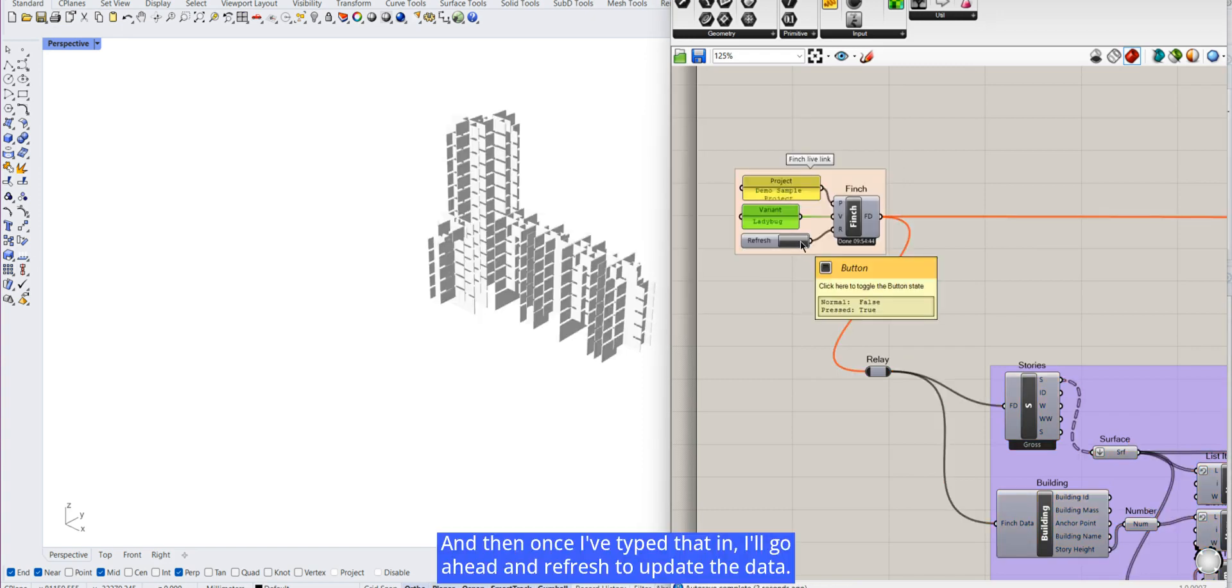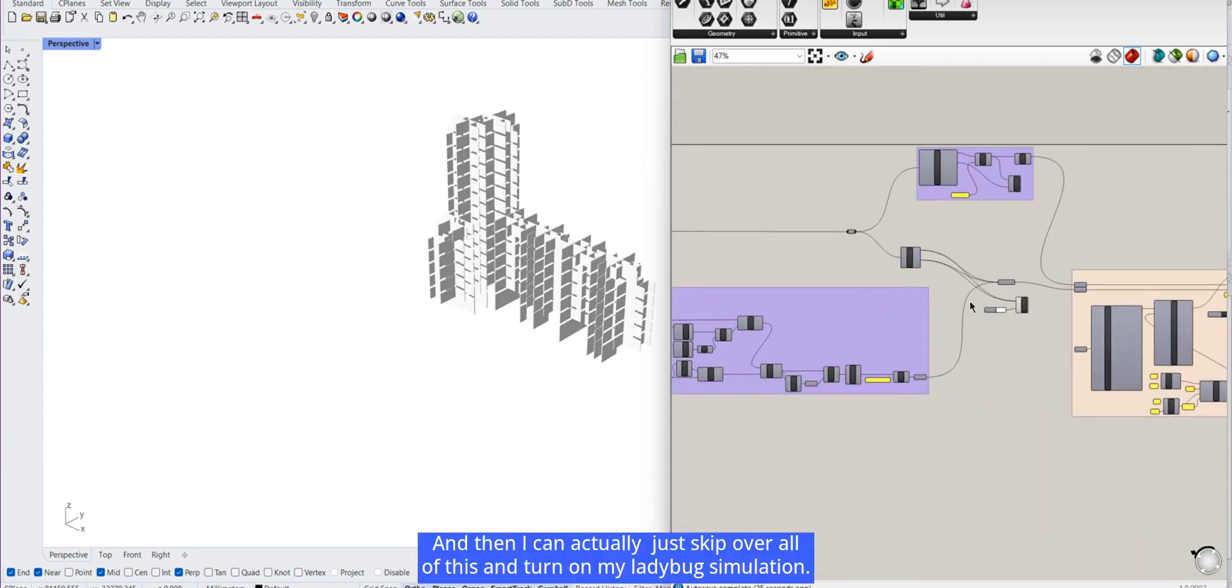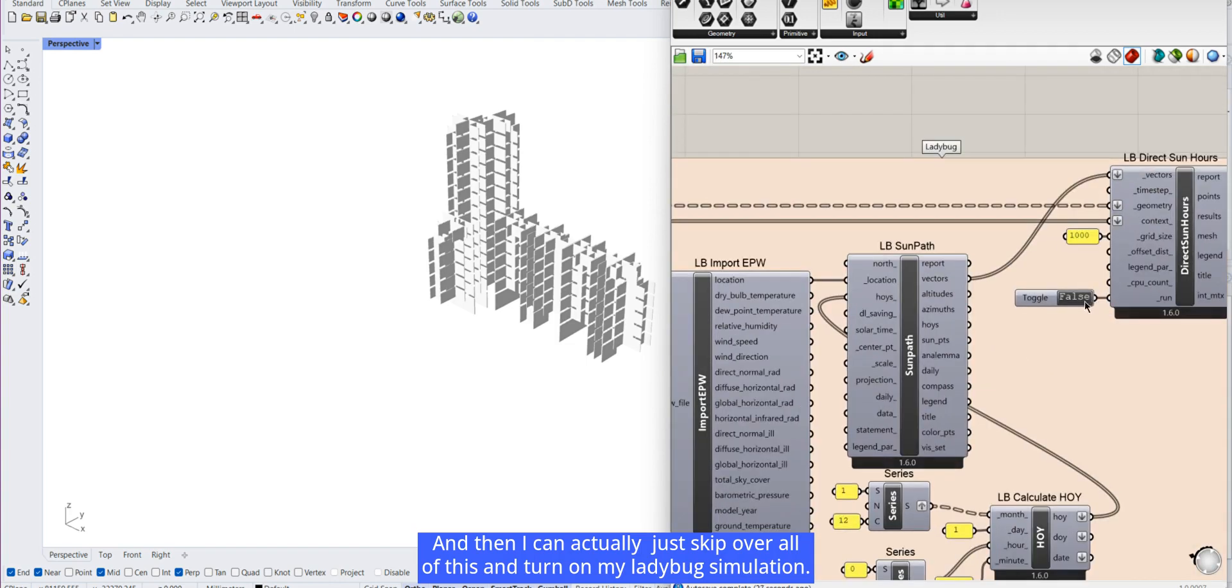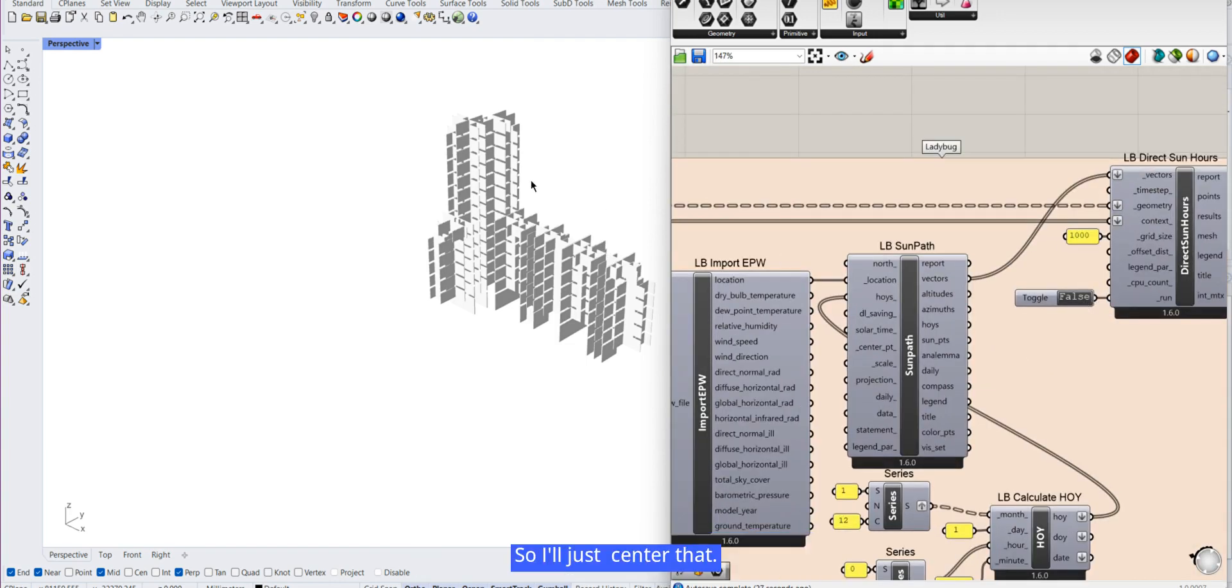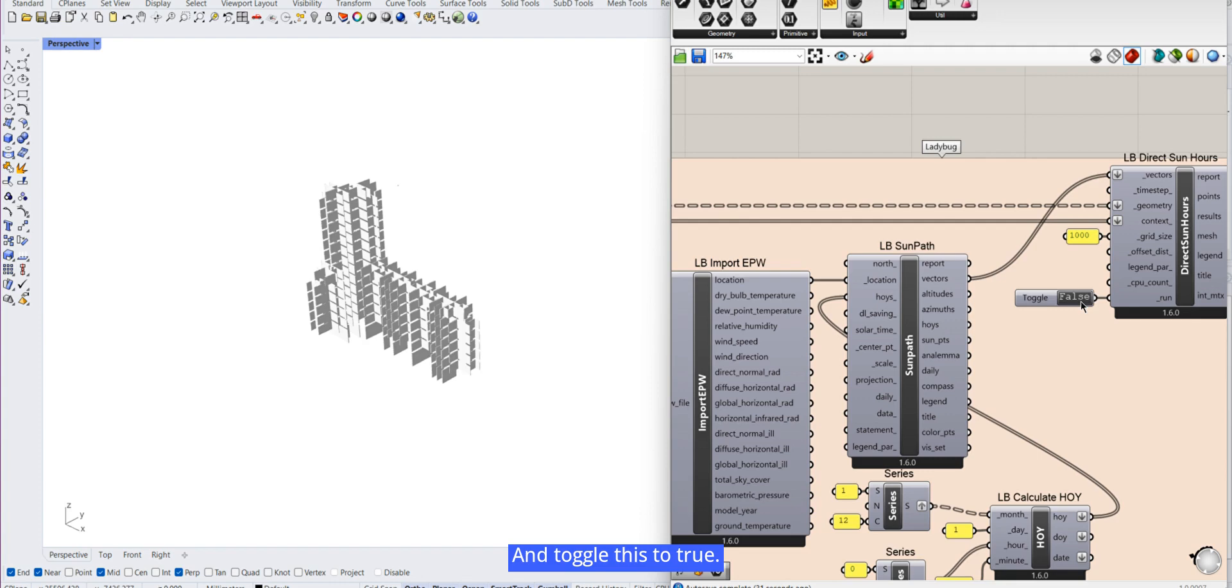Once I've typed that in, I'll go ahead and refresh to update the data. And then I can actually just skip over all of this and turn on my Ladybug simulation. So I'll just undo that and toggle this to true.